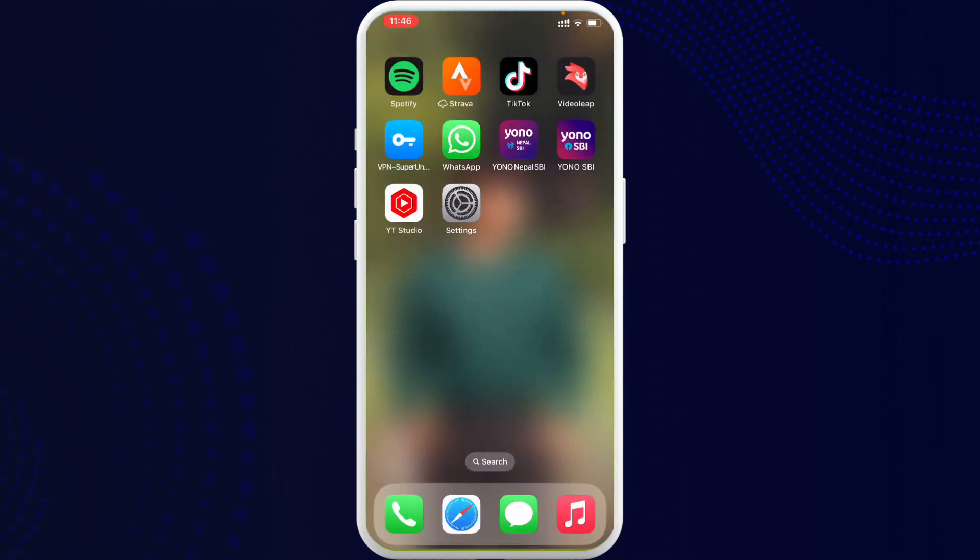Once you do that, you are good to go and the application will soon be on your home screen. I hope you found the video to be helpful and informative.